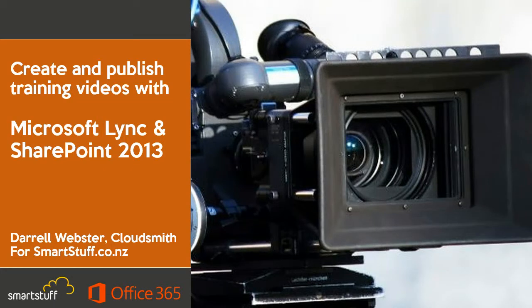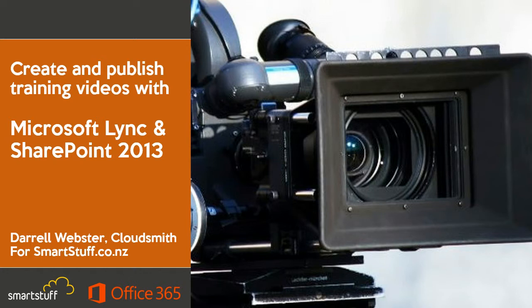Hi, this is Darrell Webster, a CloudSmith for SmartStuff.co.nz and today I'm going to show you how easy it is to create and publish training videos with Microsoft Lync and SharePoint 2013.